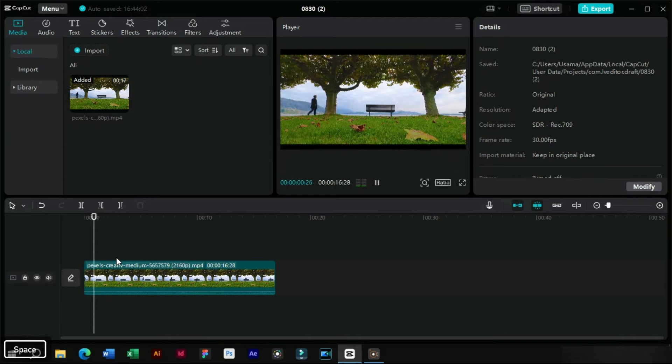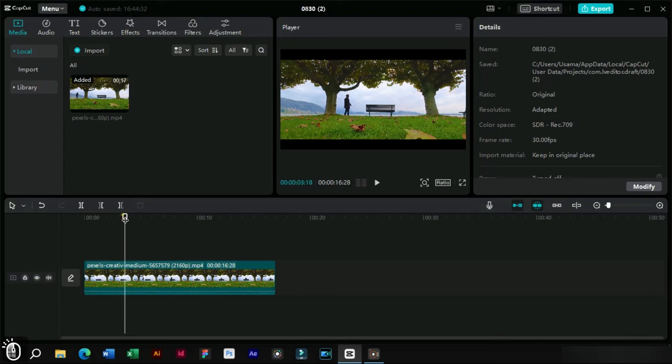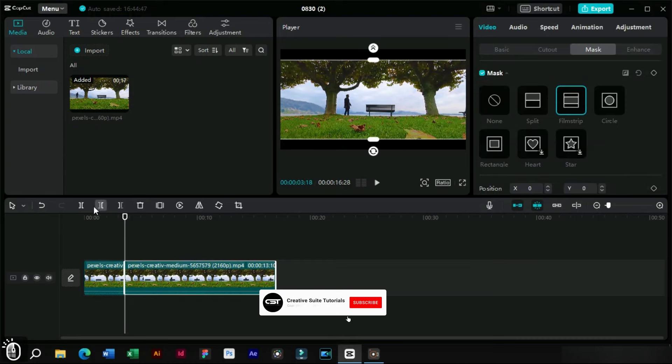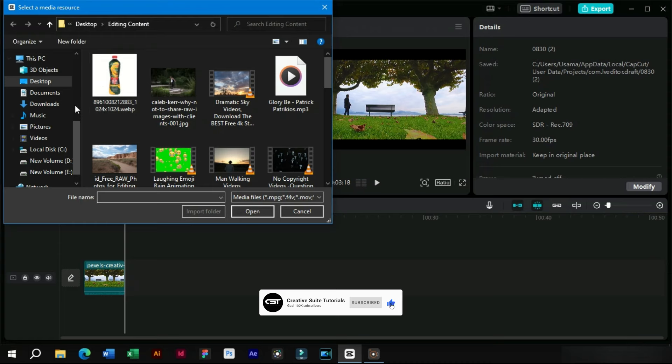As we can see, our cinematic black bars have been added. We can also add multiple clips to make a more cinematic effect.